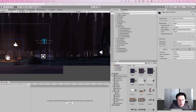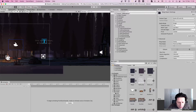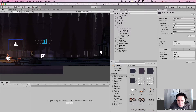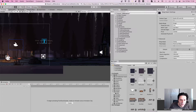Hey guys, what's up? Welcome back to another video. Today I want to show you actually an older project that I've made. This project was more for me learning some basics of Unity. I did it about two years ago and it was the first time I did anything in Unity, so this was a great learning experience, definitely.